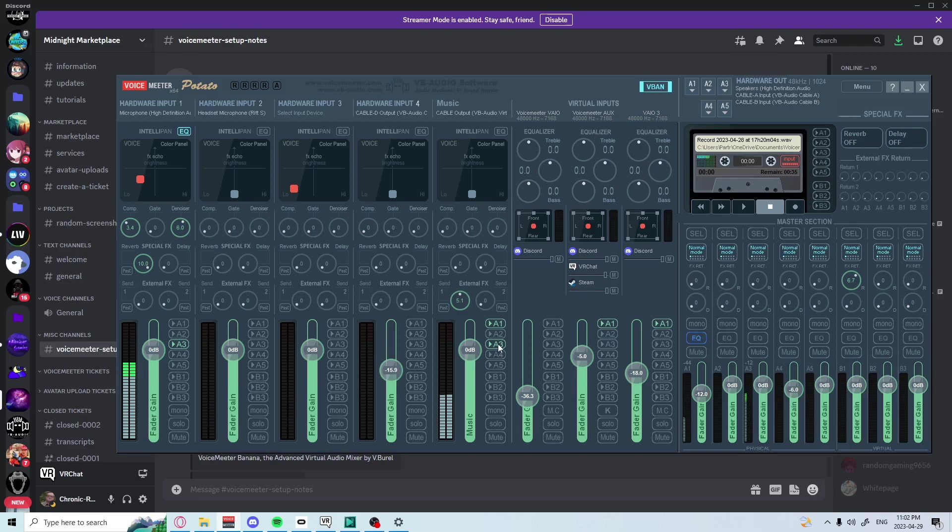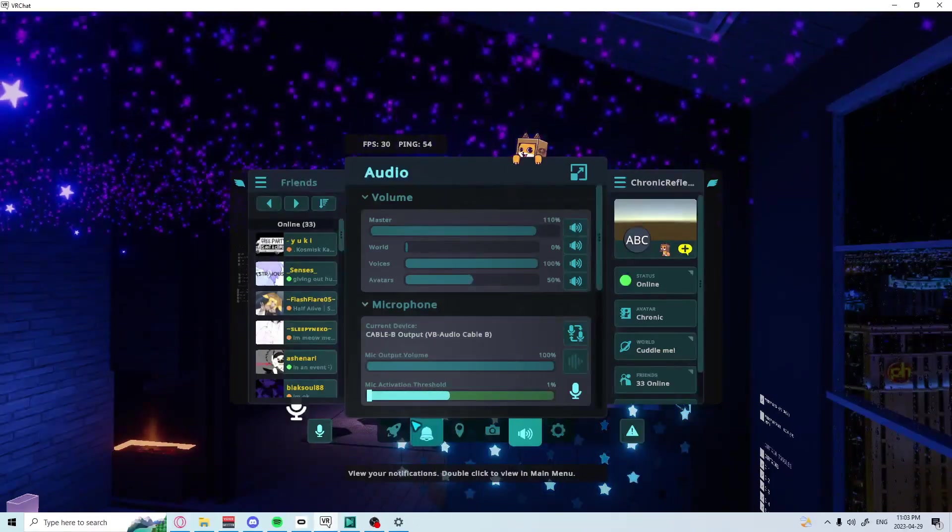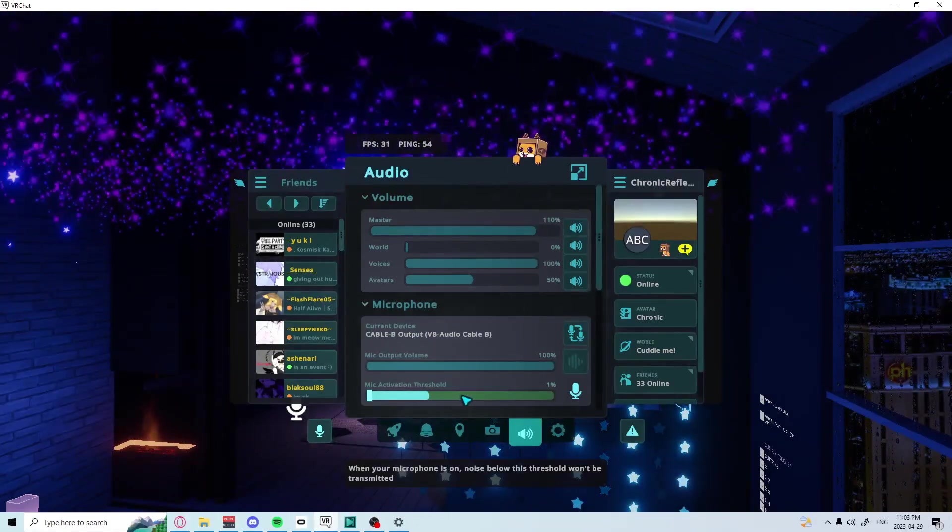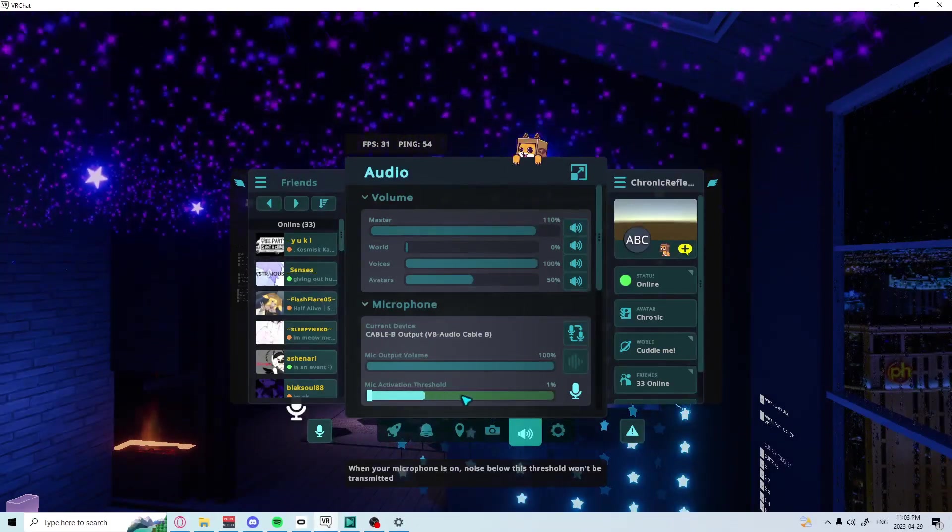We'll notice that you guys can hear it, and also notice that in game can hear it now.